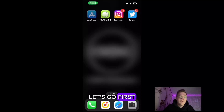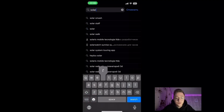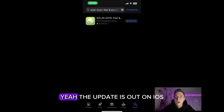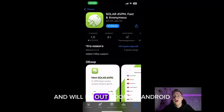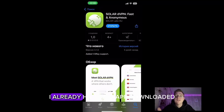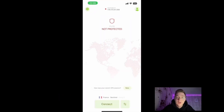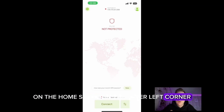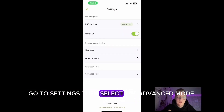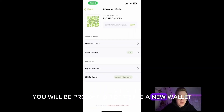I will show you how to do it right now. First, you need to download the Solar dVPN app on your phone. The update is out on iOS and will be out soon on Android. I already have the app downloaded, so let's get right to the point. On the home screen, in the upper left corner, go to Settings, then select the Advanced Mode section.